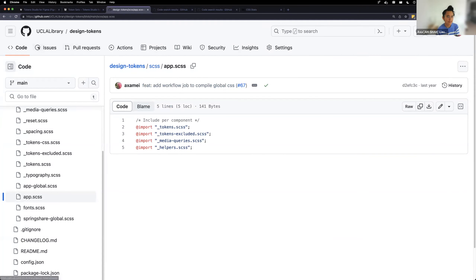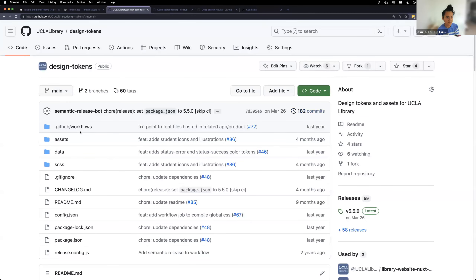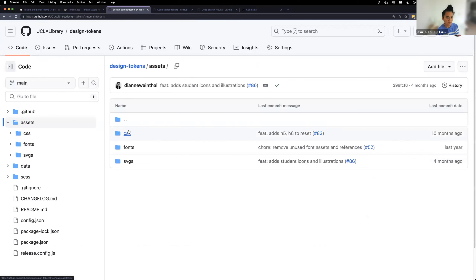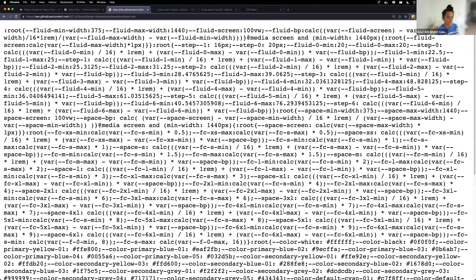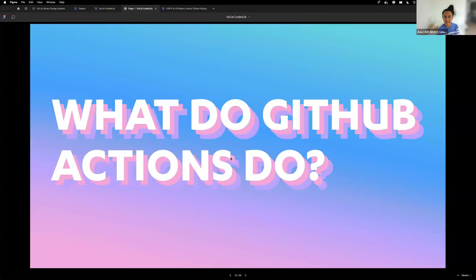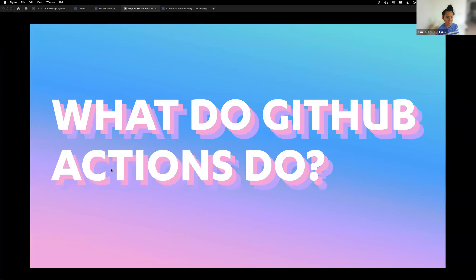We have a bunch of GitHub Actions that compile all the different Sass partials together. For a global app, we include certain Sass partials, and in the assets you can see — it's minified but you can see CSS variables, anything with a double dash. It's a bunch of CSS variables as the output. I haven't yet explained how we do it — through GitHub Actions.